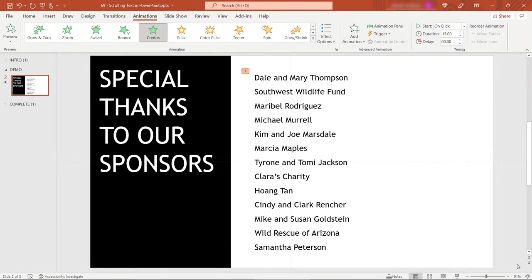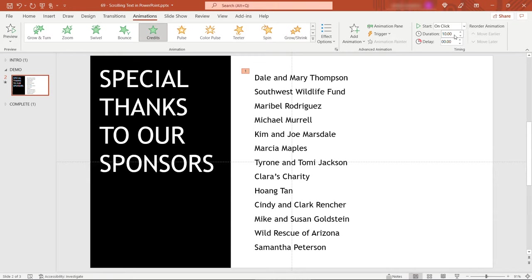Now just like any other animation you can change the duration. Maybe that was a little bit too slow so you want to make it 10 seconds let's say.